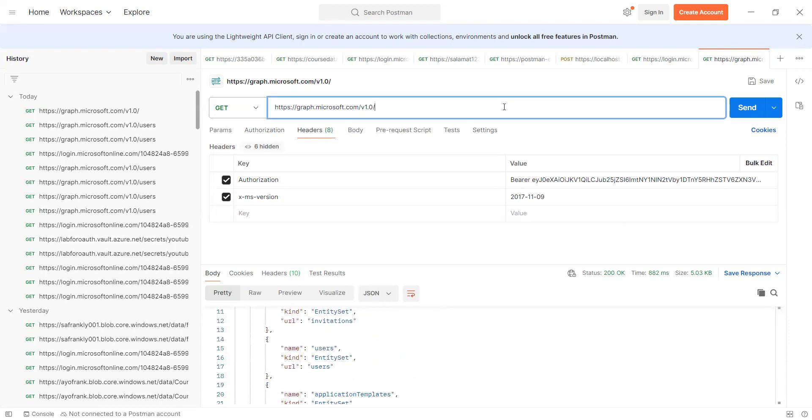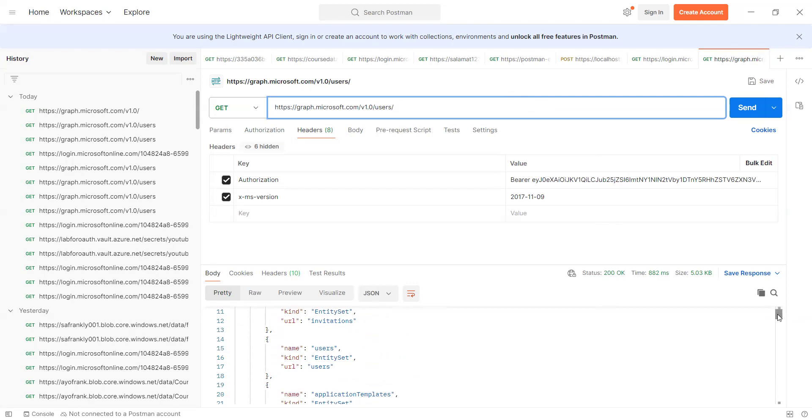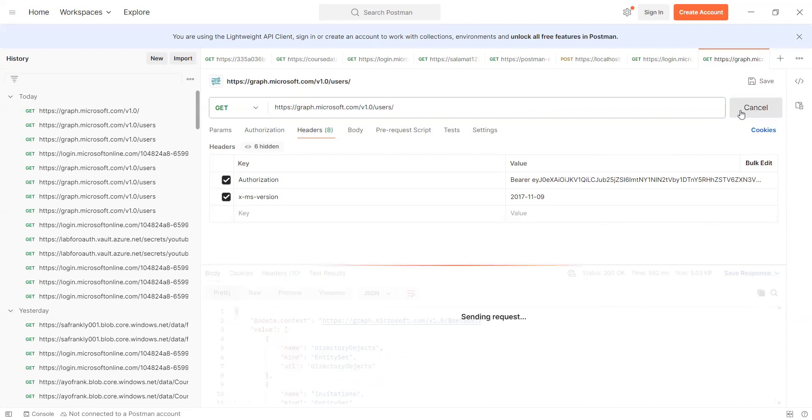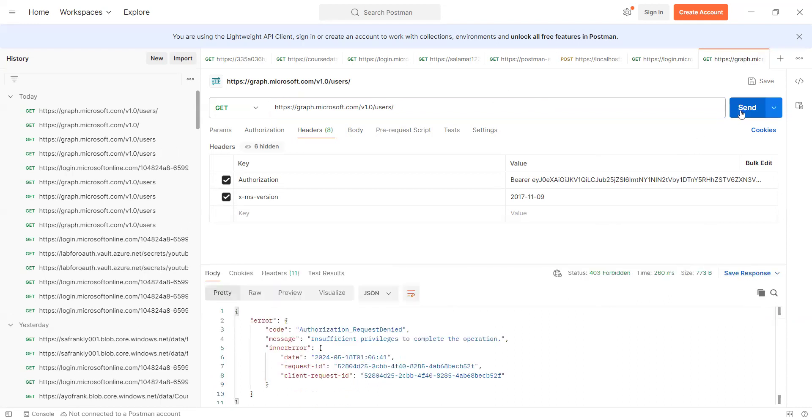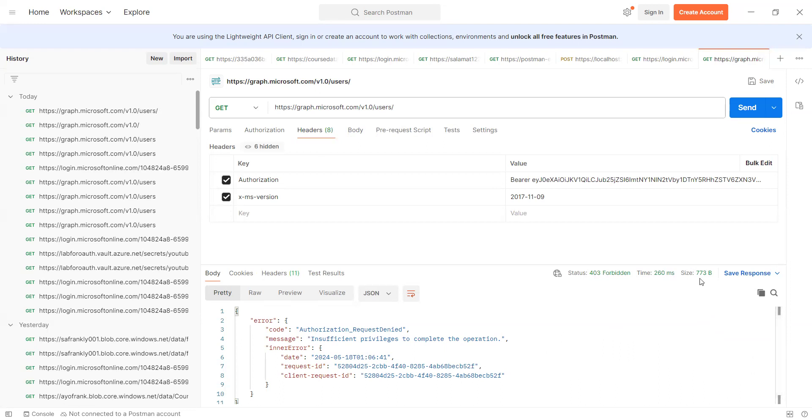But the reason why I am not seeing the users is because I didn't grant admin consents, because that is essential when it comes to doing this. So you are going to see insufficient authorization, insufficient privilege to complete it because of the admin consent. This account I'm using is not the admin, but I still wanted you to see the flow about how this is being done.